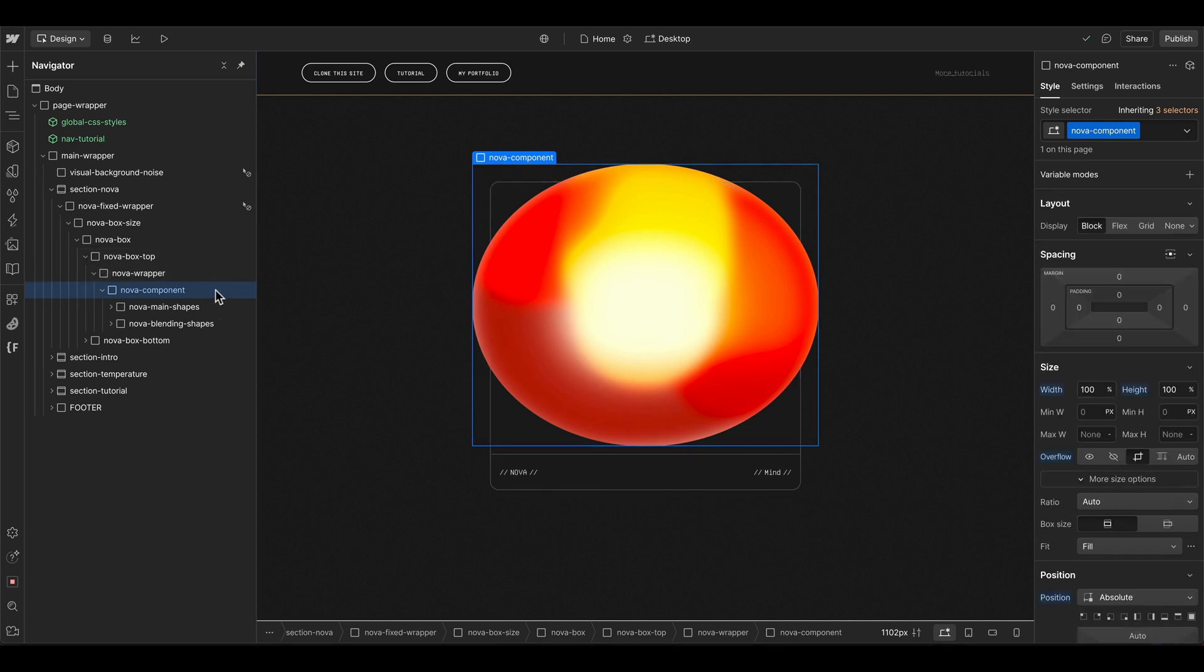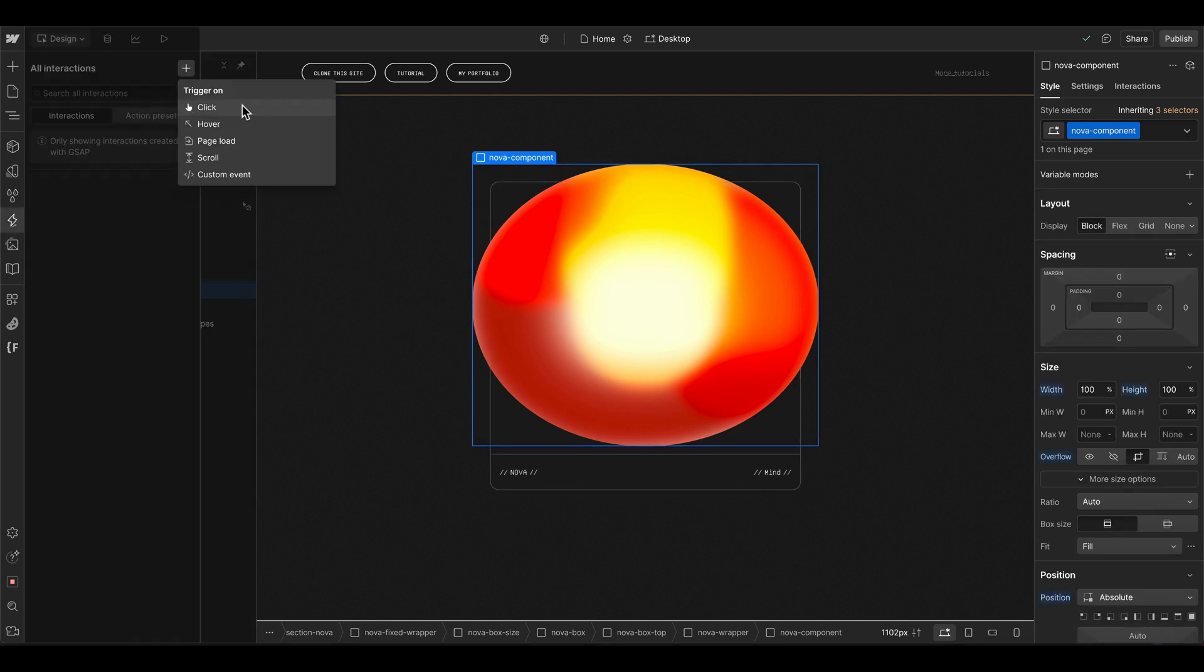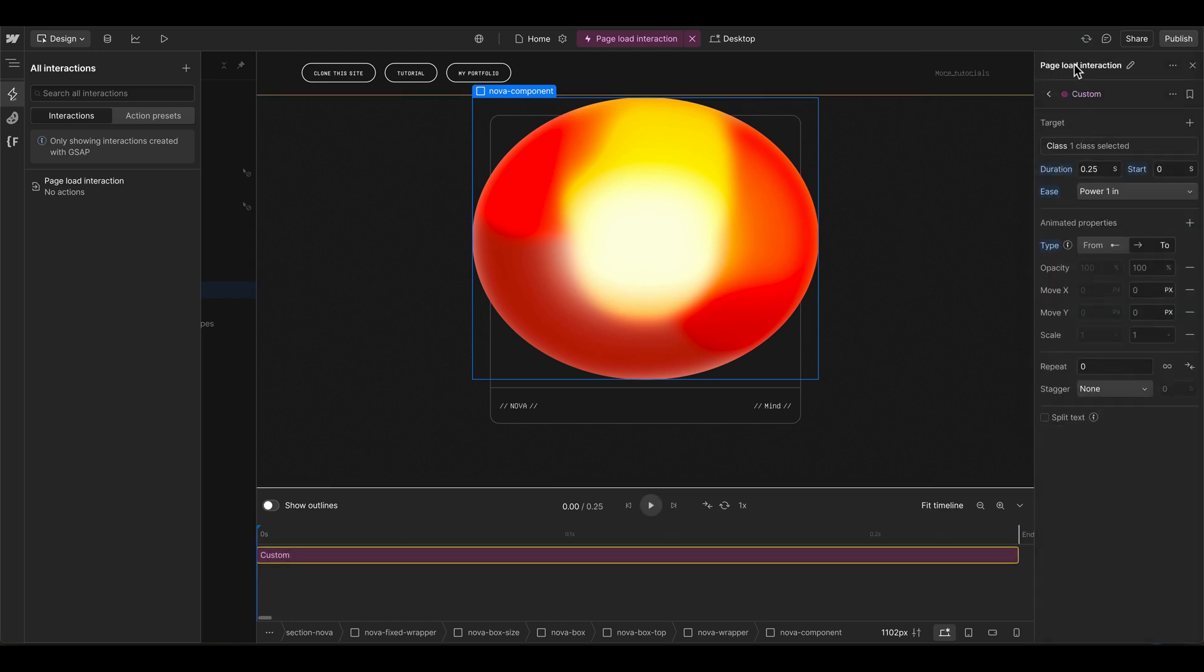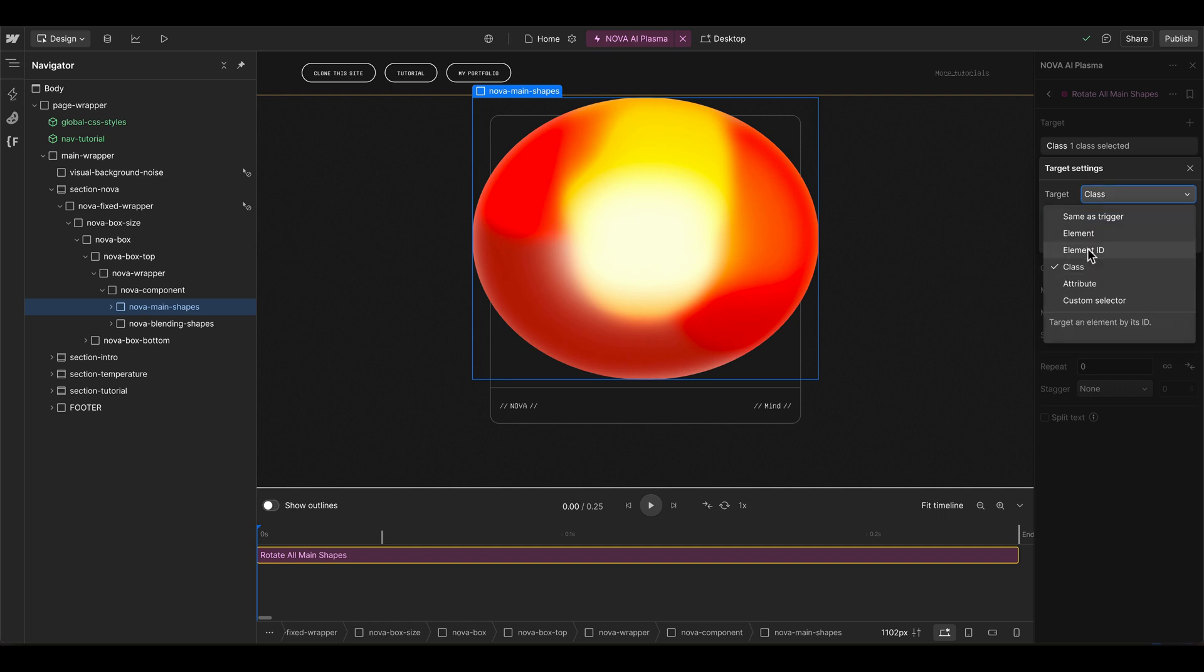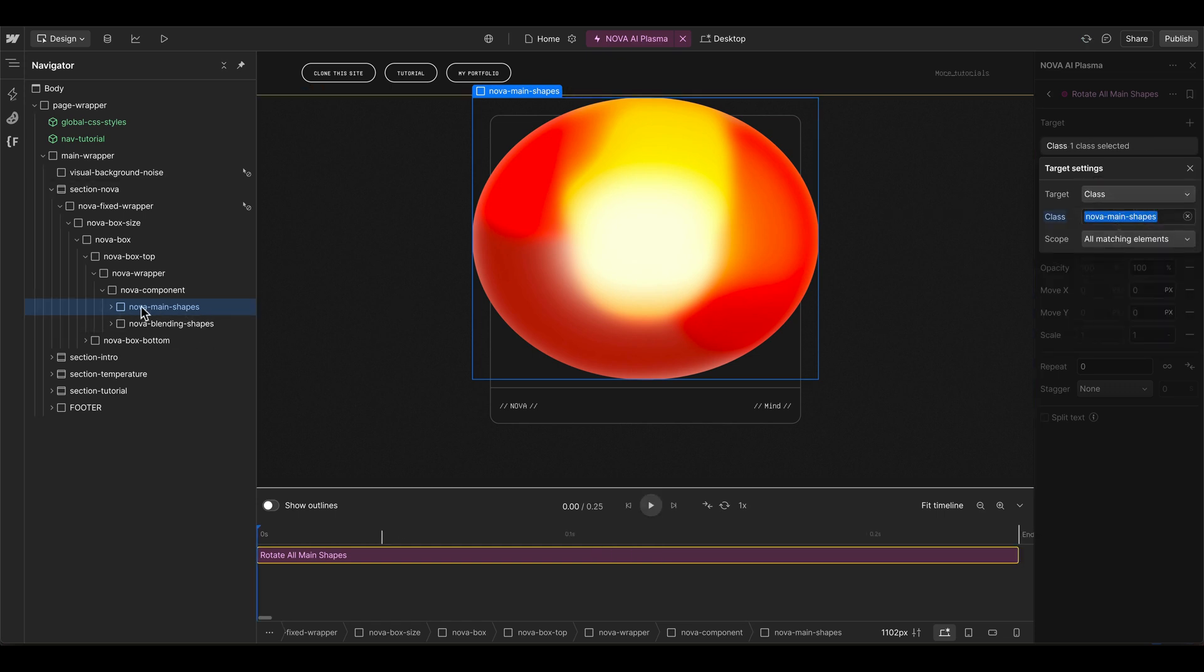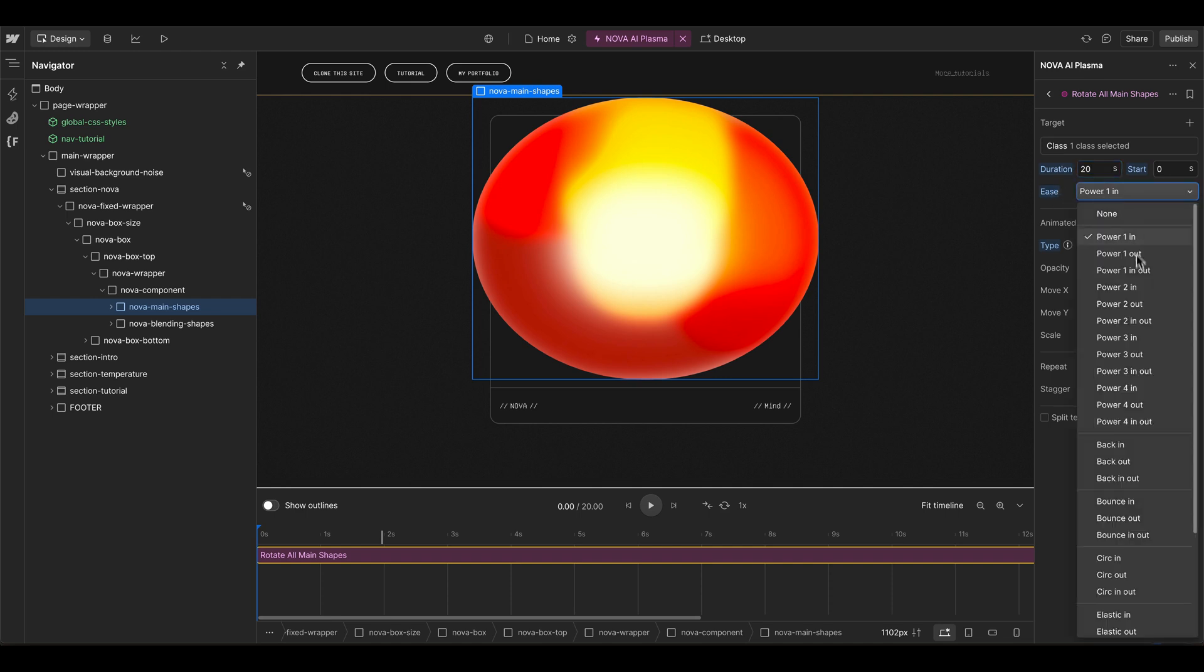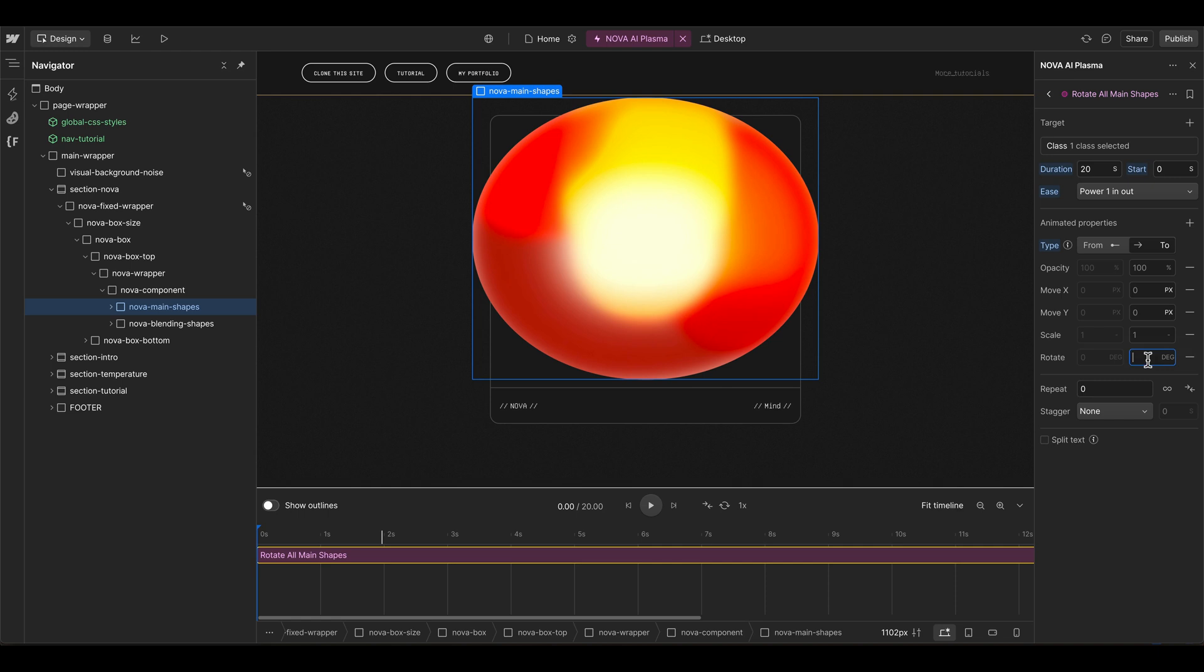Let's open the GSAP interaction panel and we can create a page load animation. Create a custom one, give it a name, and then we first rotate all main shapes. Let's choose the main shapes wrapper, then switch from element ID back to class so it's getting the class name of the element that's currently selected. Then we want to do this in 20 seconds with an ease in-out and we can rotate this element to 180 degrees.